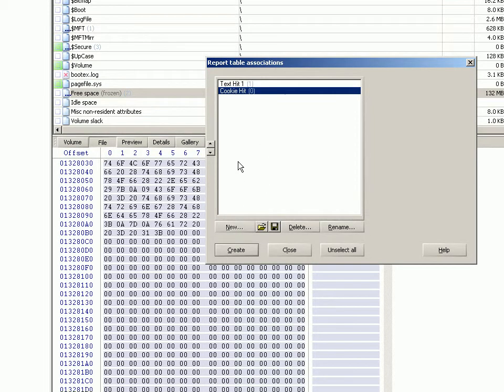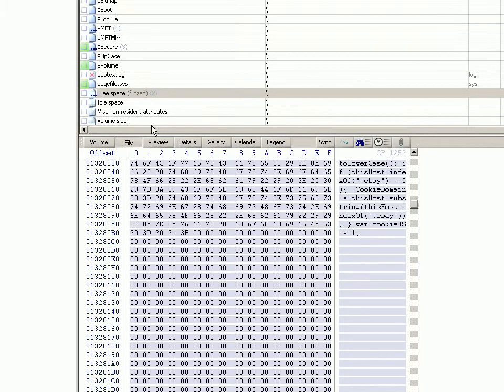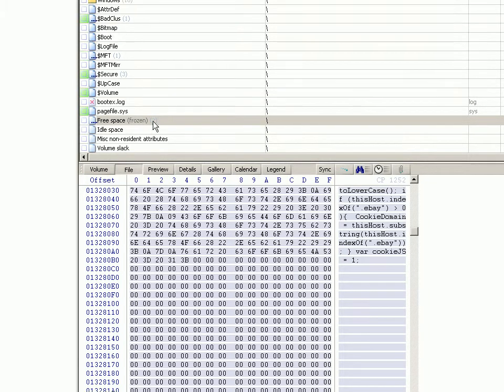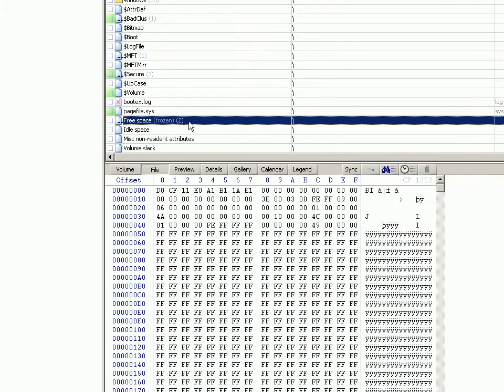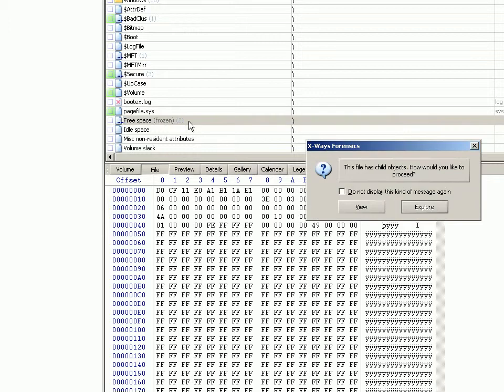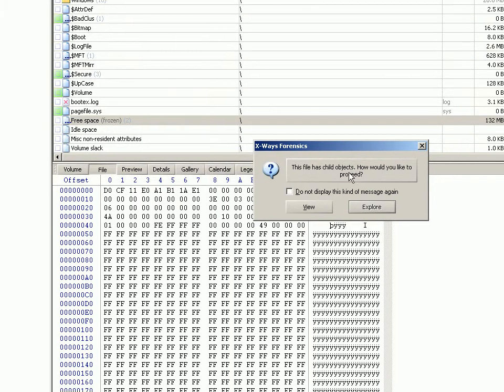Now it's got two, free space two, and you can go on like that ad infinitum until you're finished. When you're done, at the end, if you double-click the free space, it will come up with this asking if you want to explore or view. I generally go on explore, and what explore does is it then lists those child objects.